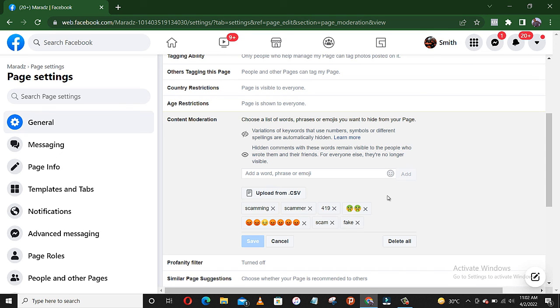So that is that on how to filter your Facebook page from negative comments. Please just go right ahead and save your business and your adverts on Facebook with these procedures.